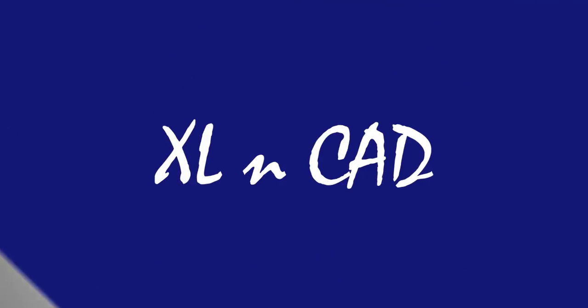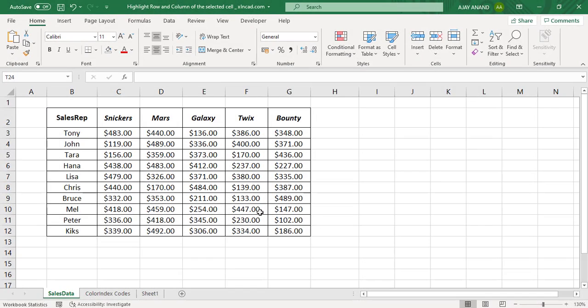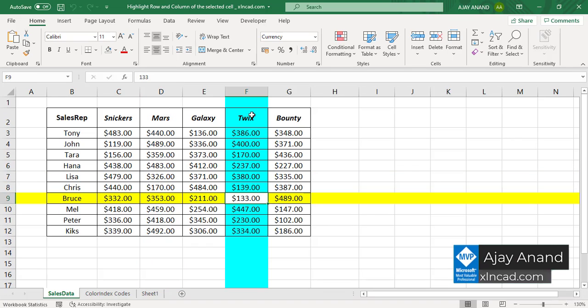Welcome to another video from ExcellentCat, my name is Ajayi Anand. In this video, I will show you an Excel macro that will highlight the entire column and entire row of the selected cell.